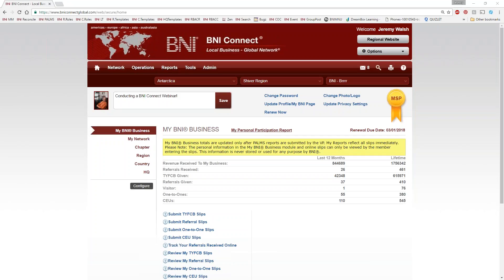Good morning, afternoon, or evening, everyone. My name is Jeremy Walsh, and I'm the Director of Support, Training, and Documentation for BNI Connect. I'd like to welcome everybody to the webinar today. Today's webinar is Part 4 in a five-part series of webinars designed for brand-new members or people logging into BNI Connect for the first time. We step through the system in a series of 30-minute sessions to give you bite-sized pieces of different areas of BNI Connect.